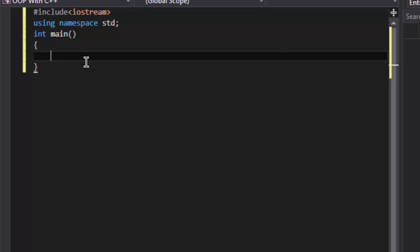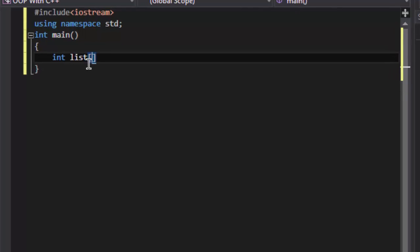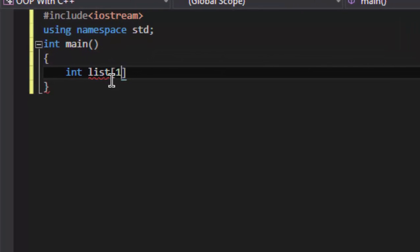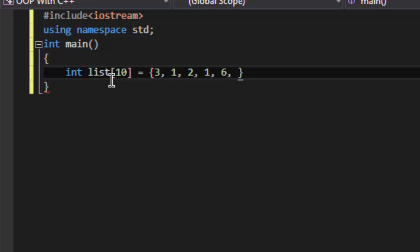So first of all, let's make an array with some duplicate entries. This is my list of ten elements having one, three, one, two, one, six, two, four...